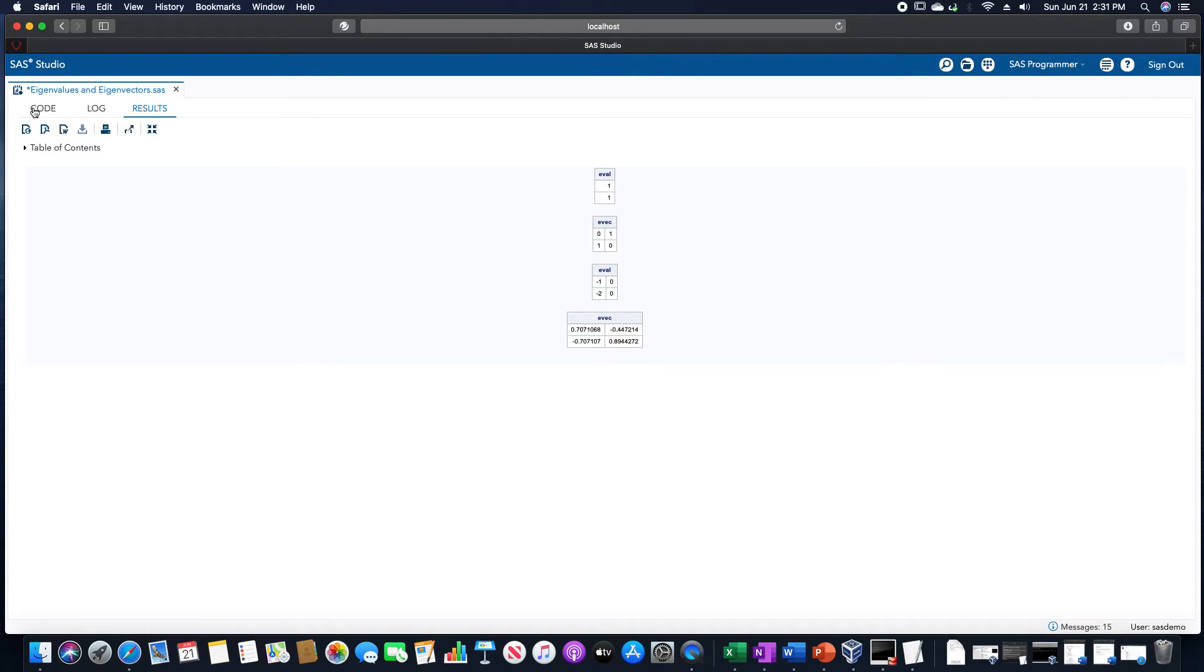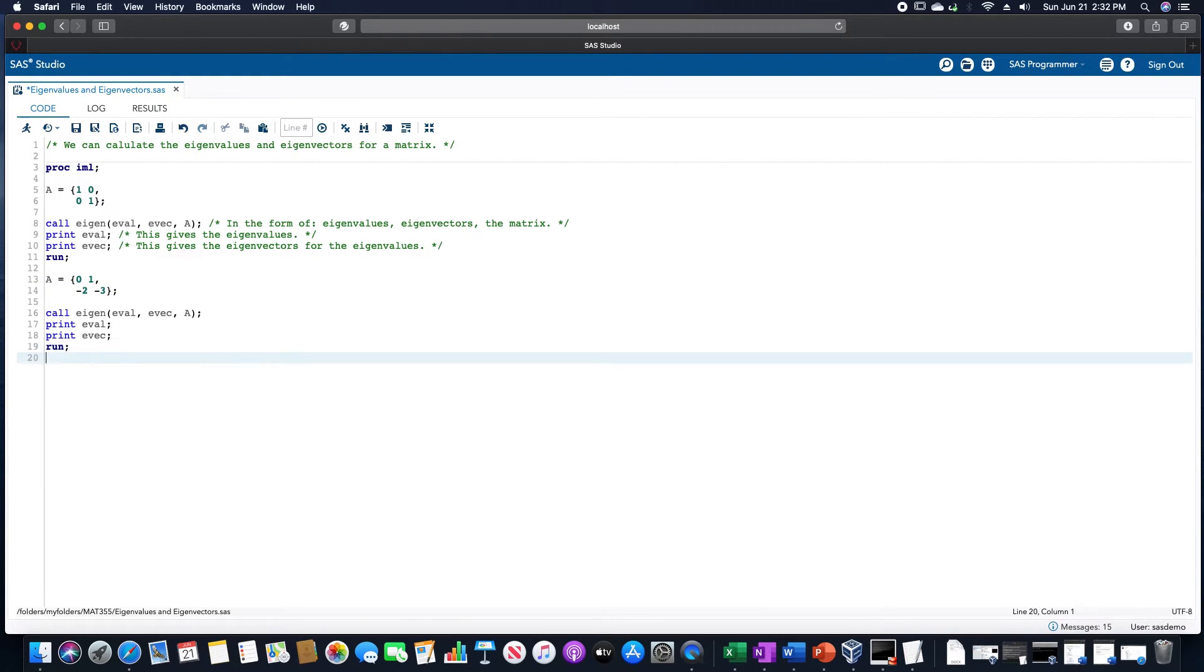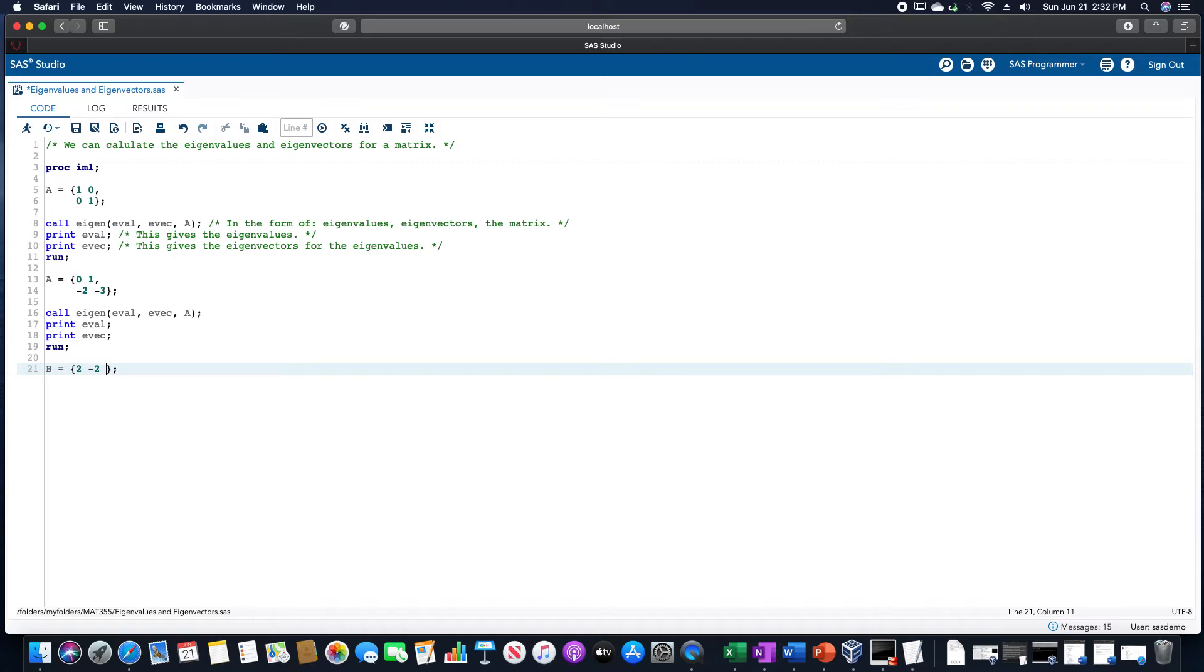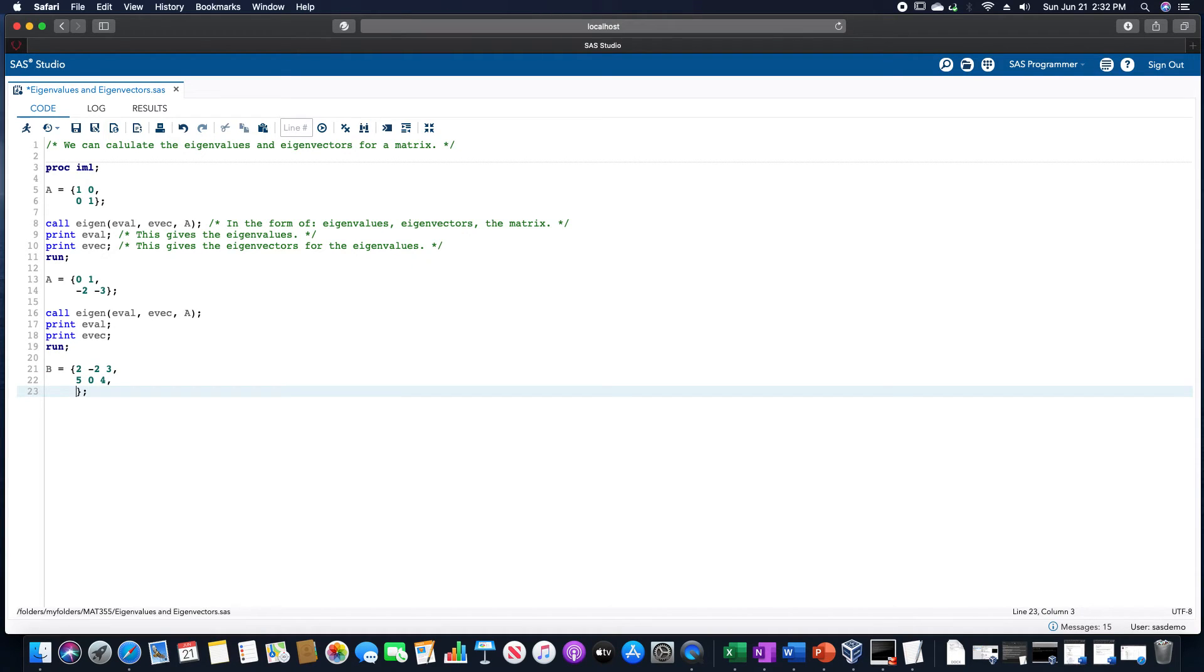To do one more example involving these particular eigenvalues and eigenvectors, once my computer decides to move over already, let me call a different matrix. Let's do a 3 by 3 matrix this time. I don't know, let's just choose random numbers. 2, negative 2, 3, comma. 5, 0, 4, comma. And then let's do negative 1, negative 2, and then 1.